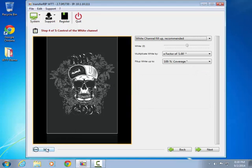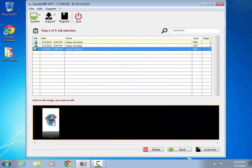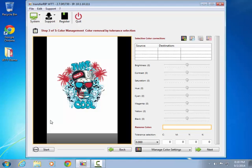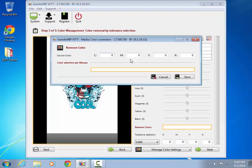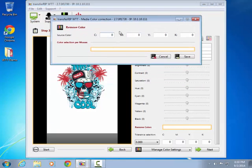If we assume this design is to be printed on a black shirt, then we can use the Remove Color feature so the design can take advantage of the shirt color instead of trying to print a new black.